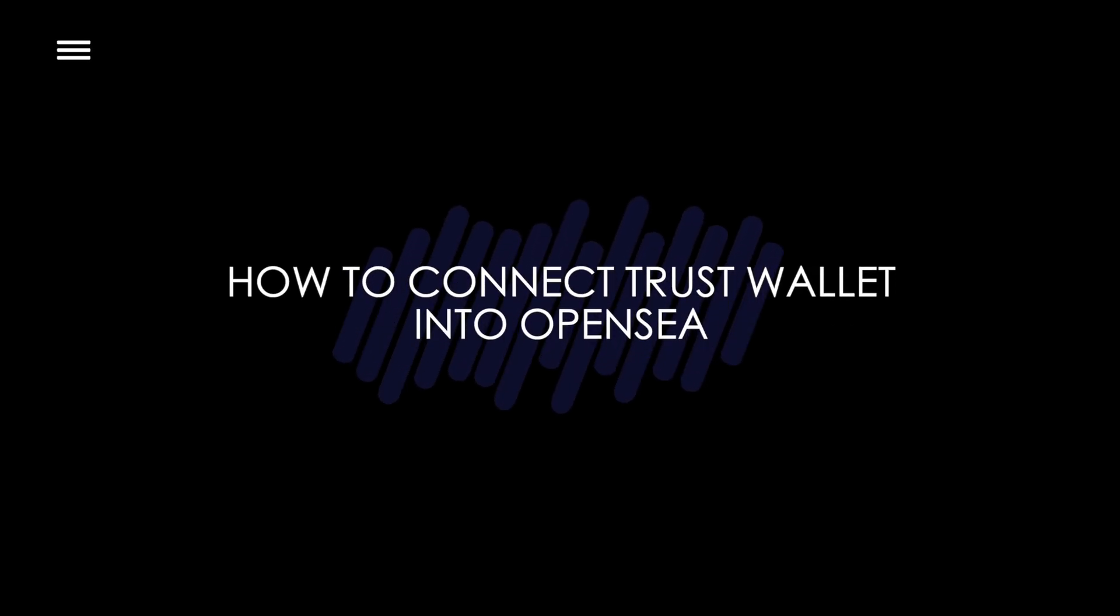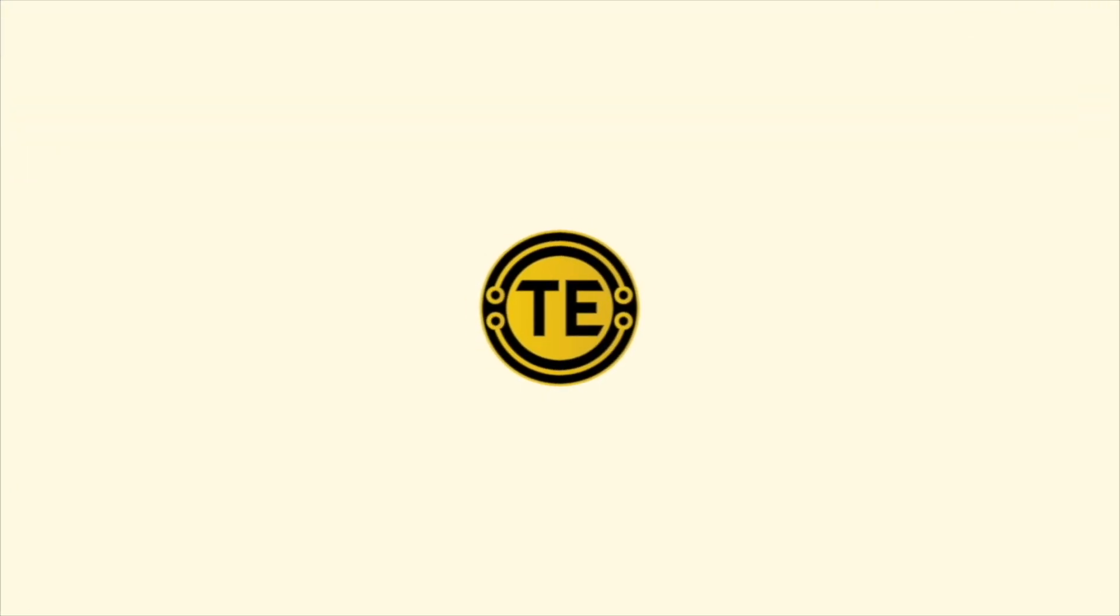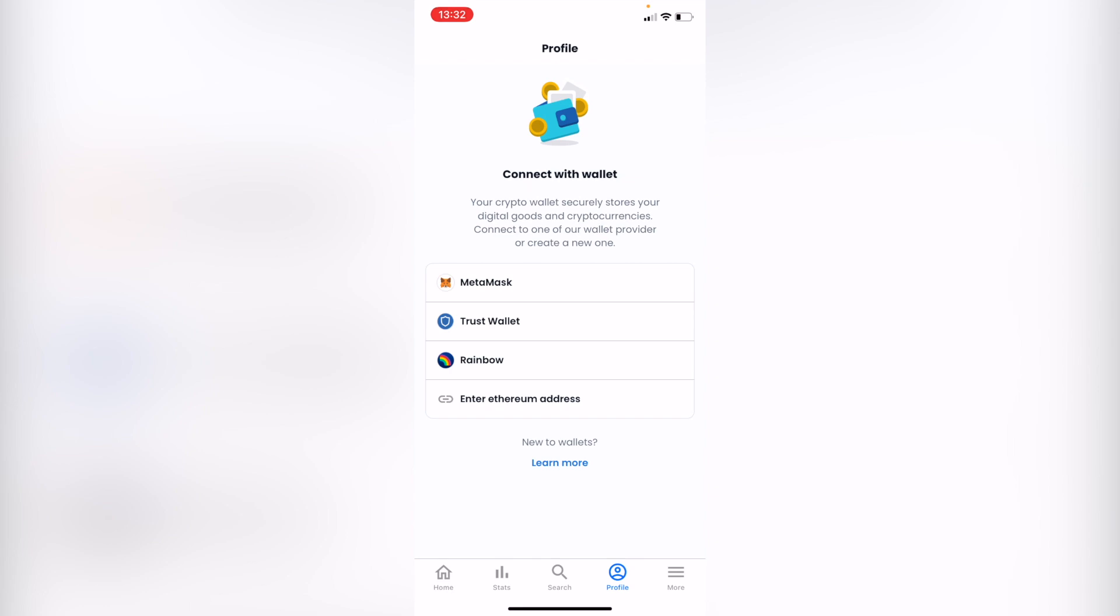How to connect TrustWallet to OpenSea. Hey guys, welcome to this new video. In this tutorial, I'm going to show you how you can connect your TrustWallet to OpenSea.